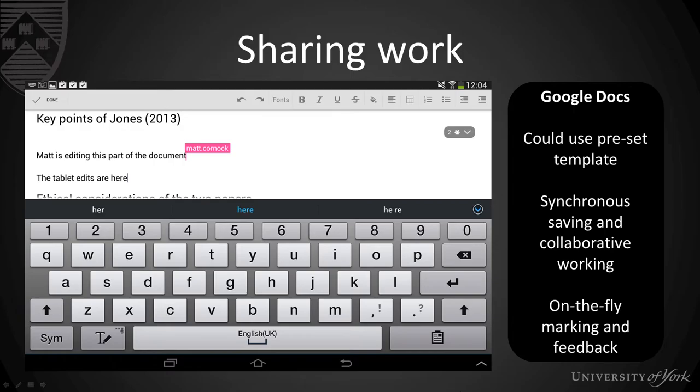Similarly you may want to share documents and share your work as a student with your tutor or you might have a document that as a group you're putting together that you want to refer to later on. Using Google Docs allows you again to use preset templates. It allows for synchronous saving and collaborative working and on-the-fly marking and feedback from the tutor.